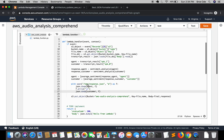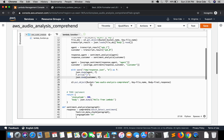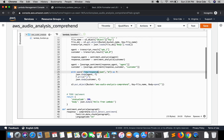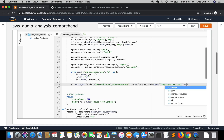Finally, we are going to upload that file to the S3 bucket — aws-audio-analysis-comprehend. The key remains as it is with a .json extension. Within the body, instead of final_response, we open the file at path '/tmp/response.json' and call .read(). We save the lambda function and we are done with the modification.